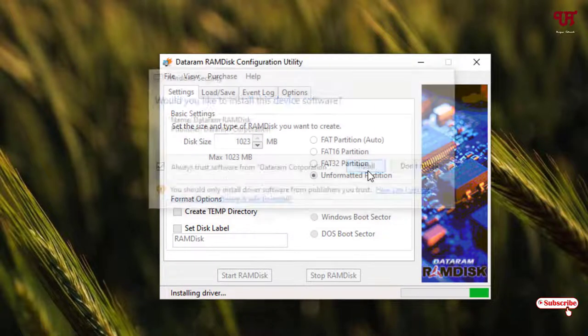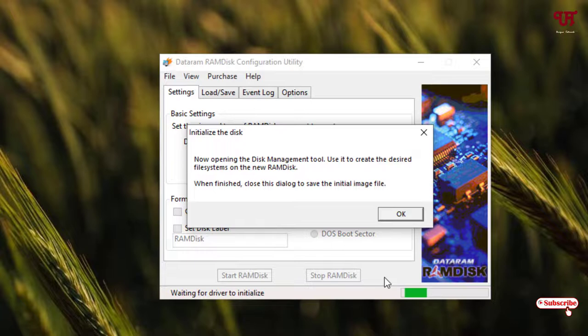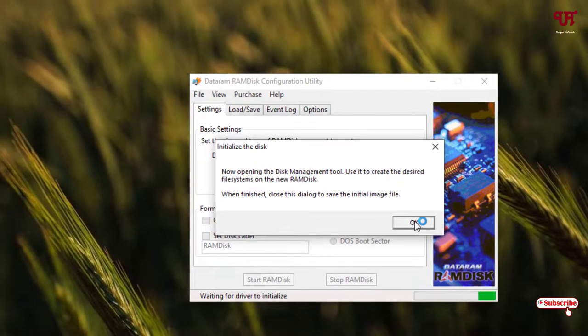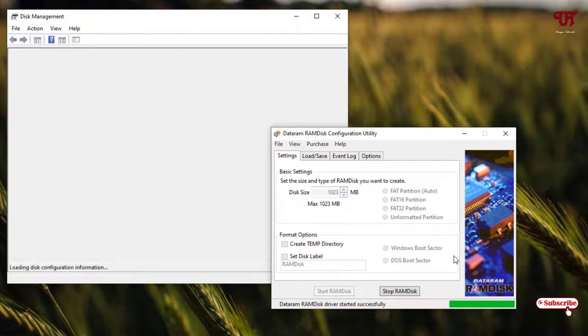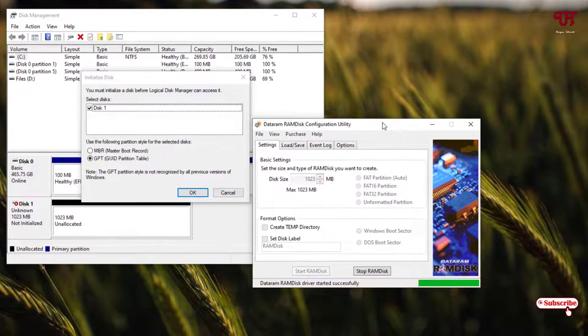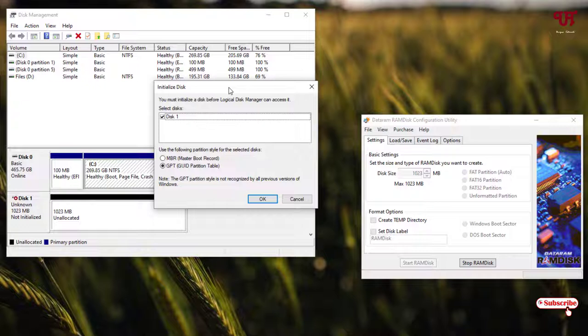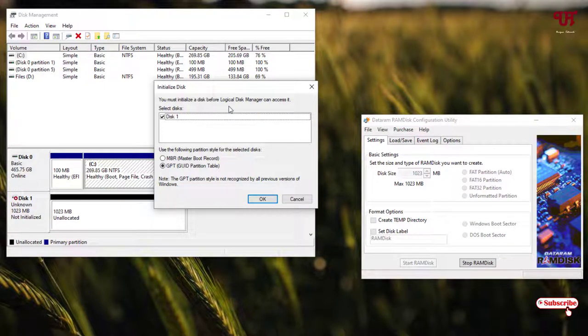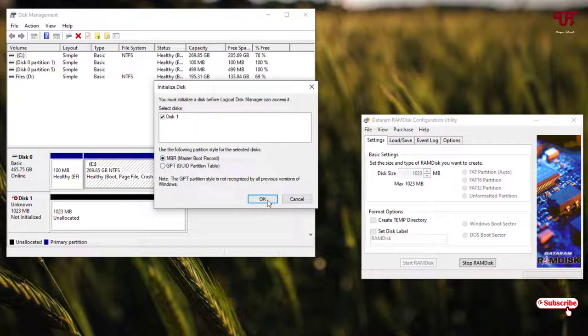Finally, we have created an unallocated RAM as a hard disk. Here you need to select MBR or GPT. I will just select MBR; you can select GPT also. After that, click on OK. You can see here 'unallocated'. When it is unallocated, it will not display any drives right now.